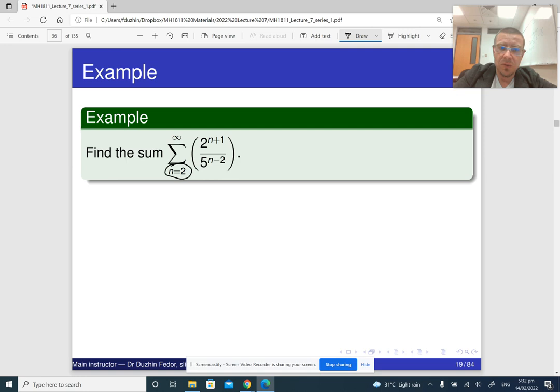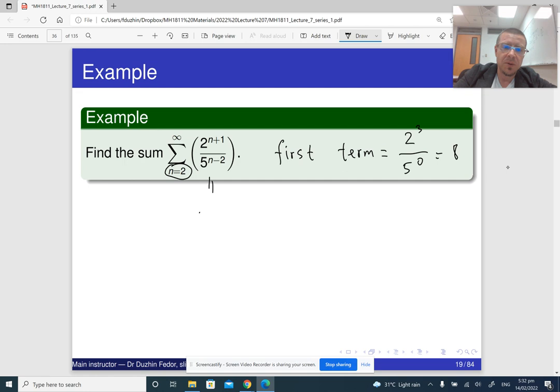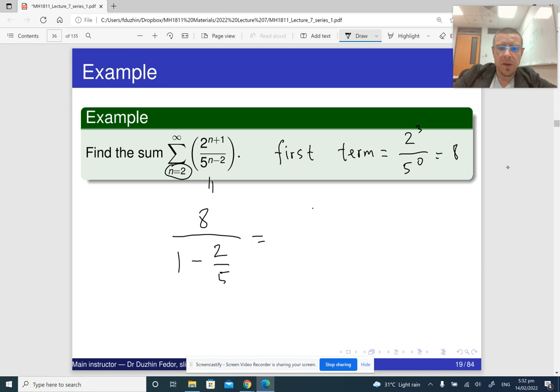Here is another example where the sum begins with n equals 2. So the first term of our series is the term when n equals 2, which is 2 to the power 3 divided by 5 to the power 0, giving 8. The formula still gives the first term divided by one minus the common ratio — the common ratio is two over five, so this is 8 divided by three over five, which is 8 times five over three, which is 40 over 3.